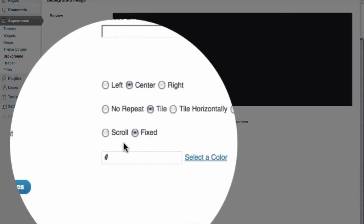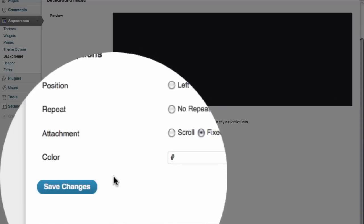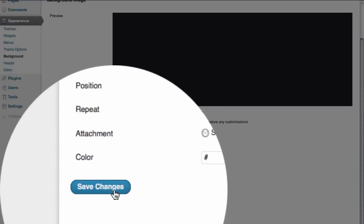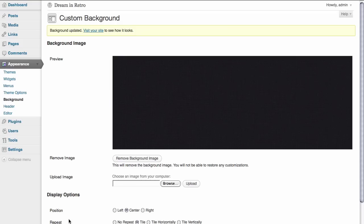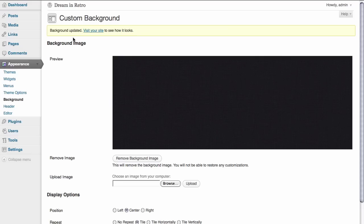And we have two options available to us. We can either have the background scroll with the page so it looks as if it's going the same speed as the page itself. Or we can choose to leave this background image fixed so that the page content scrolls while this image remains exactly where it is when you first see the site. We're going to go ahead and leave it at fixed for now and save our changes. Up above we can see that our background has been updated and we're going to go ahead and take a look at our site and see what we've done to change it.